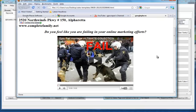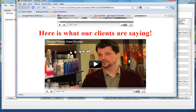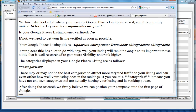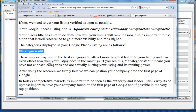So this one is for Complete Family Care. I have a funny little video here: 'Do you feel like you're failing in your online marketing efforts? Here's a video about what your clients are saying.' Currently your website is ranked 28 for the keyword term Alpharetta chiropractor, and your Google Places listing is currently ranked 10. Is your Google Places listing owner verified? No. Your Google Places listing title is Alpharetta Chiropractor, Dunwoody Chiropractors, Chiropractic, and then it gives a little blurb about the categories displayed in your Google Places listing.